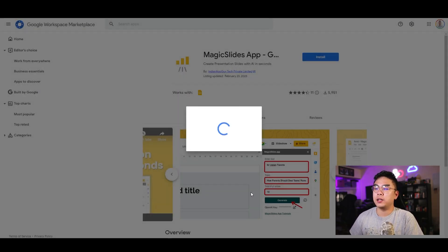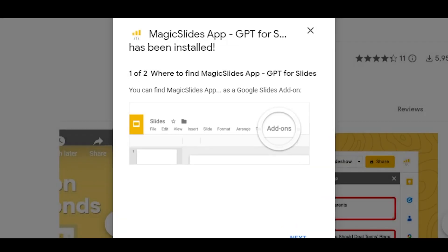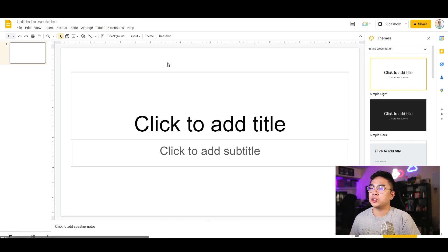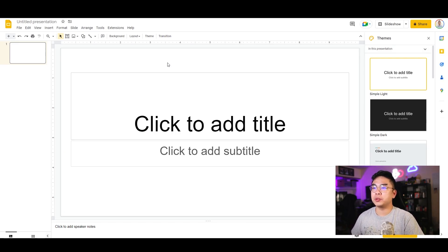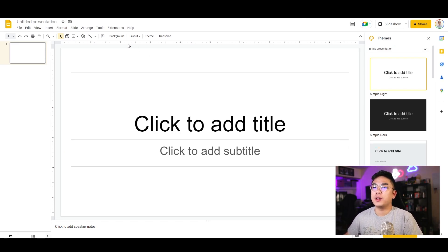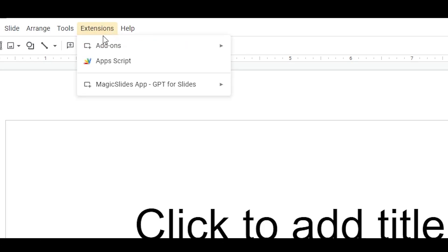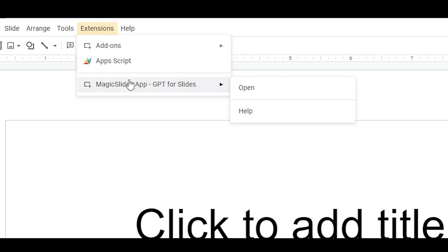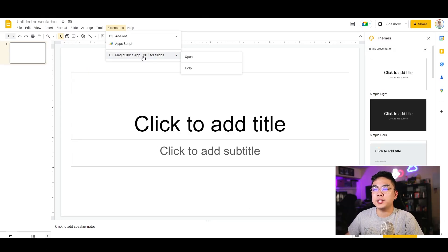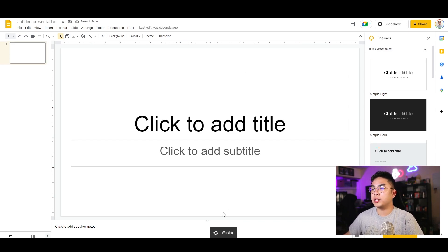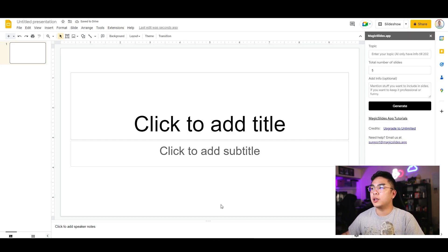I'm going to hit allow and let it install. Starting off with a new blank presentation in Google Slides, I'll go to Extensions and there it is — the Magic Slides app, GPT for Slides, that can hopefully generate all the content I want. I'll hit open and boom, it's on the right side here.